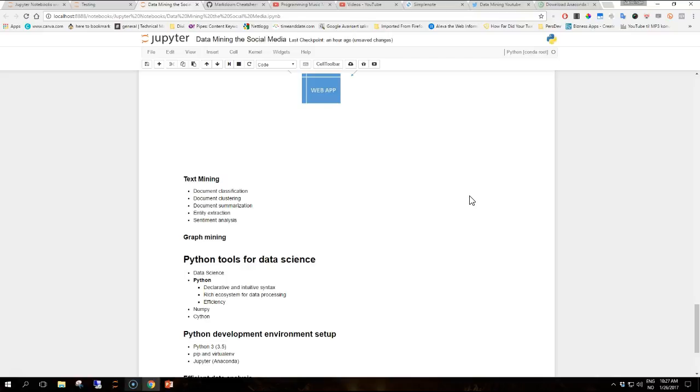Python is one of the most interesting languages for data analytics projects. The following are some of the reasons that make it fit for purpose. It's declarative and has an intuitive syntax. It has a rich ecosystem for data processing and it's also used for efficiency. Python has a shallow learning curve due to its elegant syntax. Being a dynamic and interpretive language, it facilitates rapid development and interactive explorations.